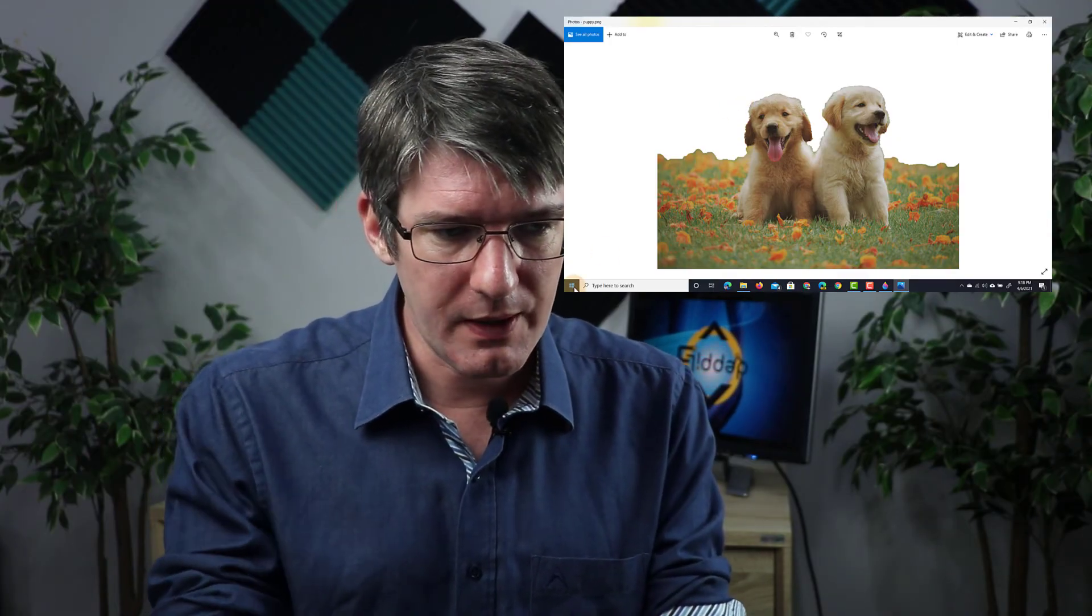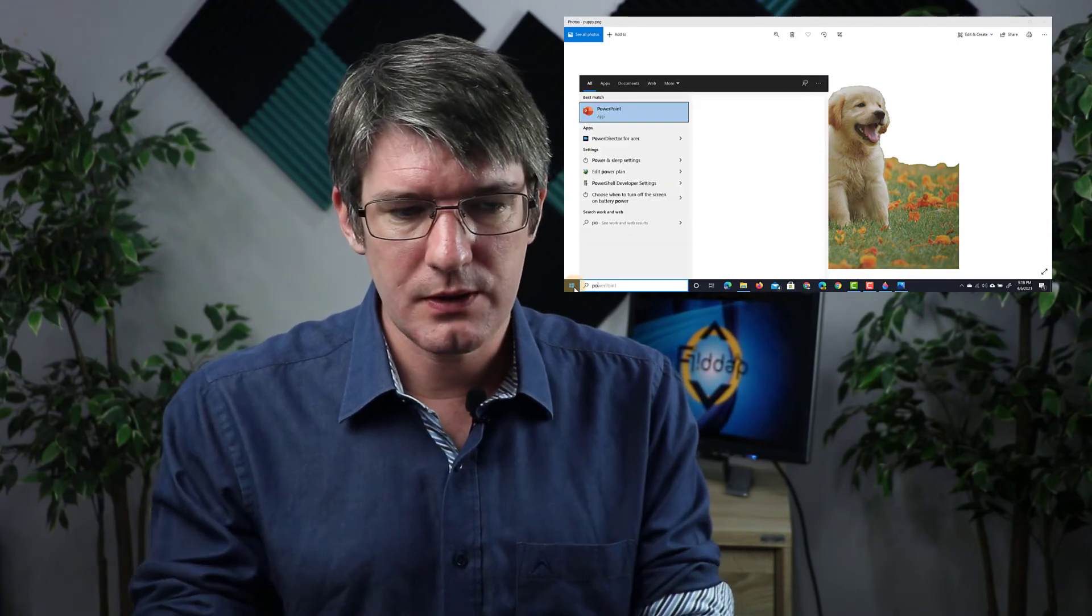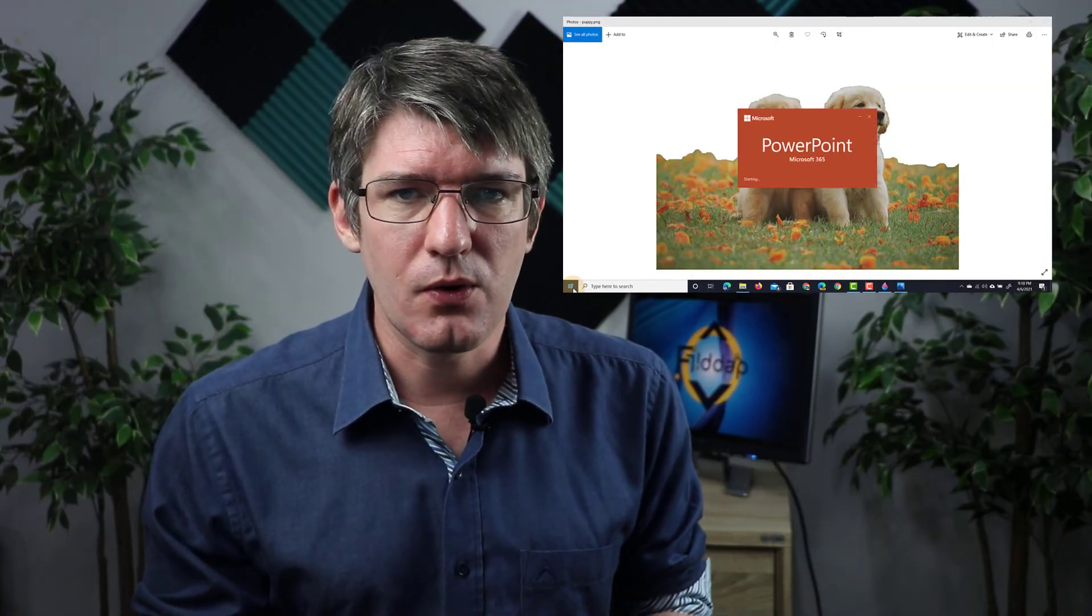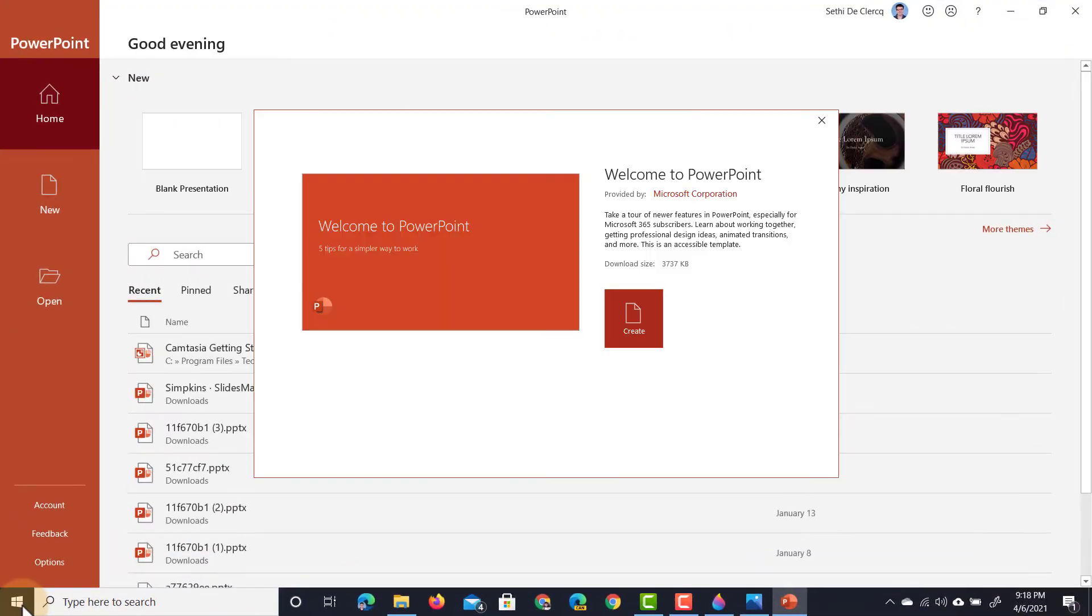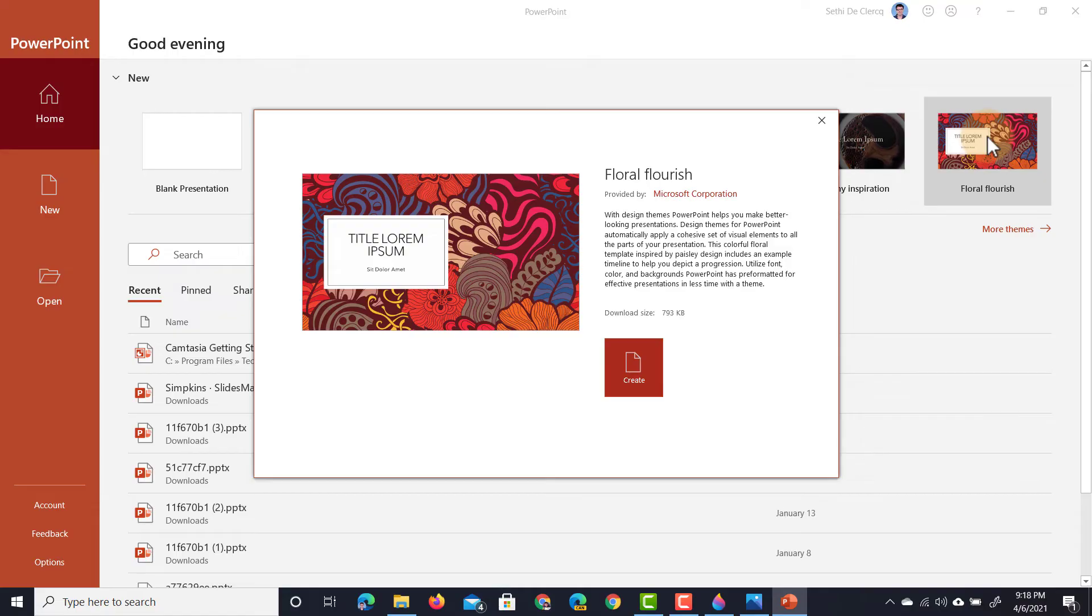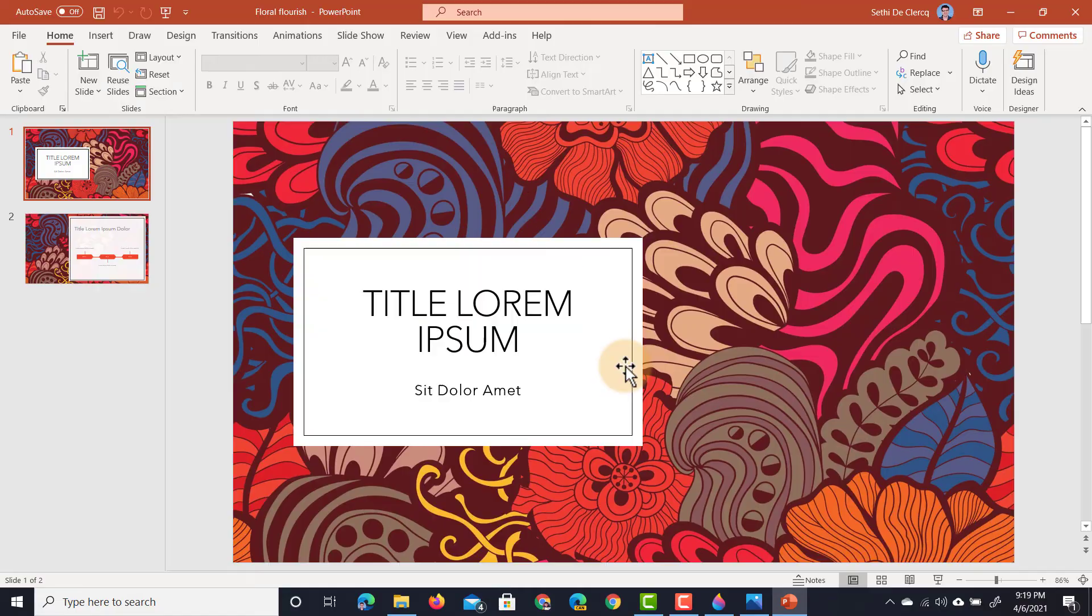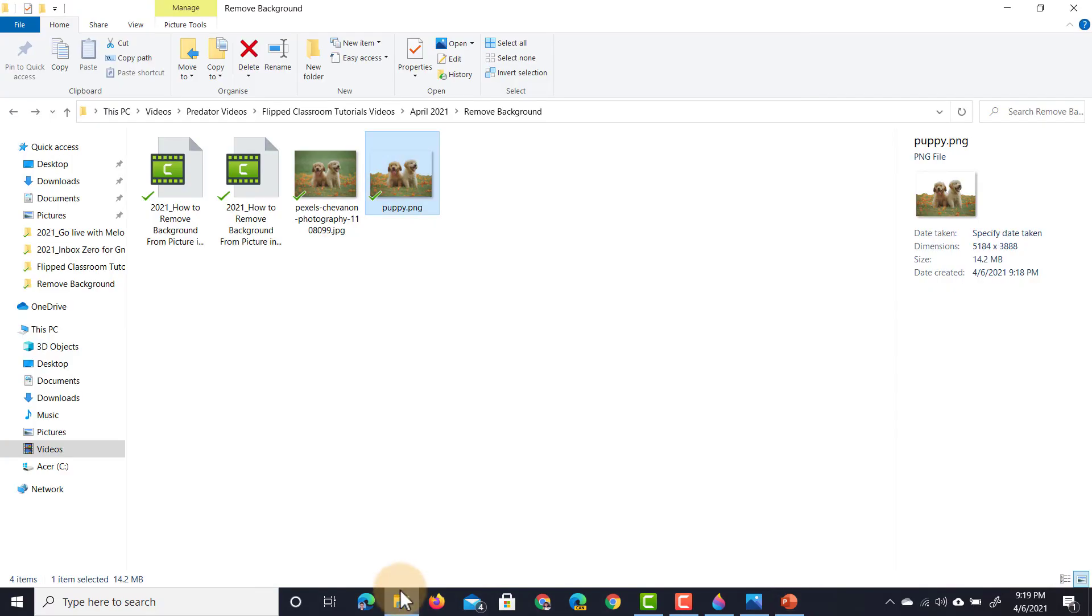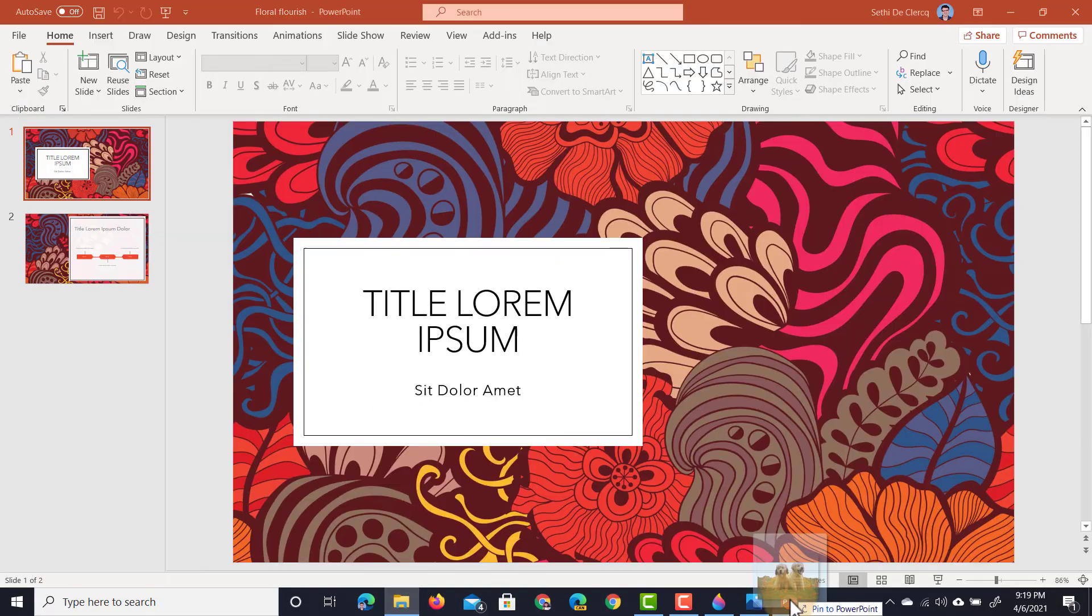I'm going to open up a new PowerPoint presentation. We have PowerPoint open right here. Let's open up the floral flourish example PowerPoint and now I'm going to paste that puppy picture onto this slide. We're going to drag and drop that onto our slide.